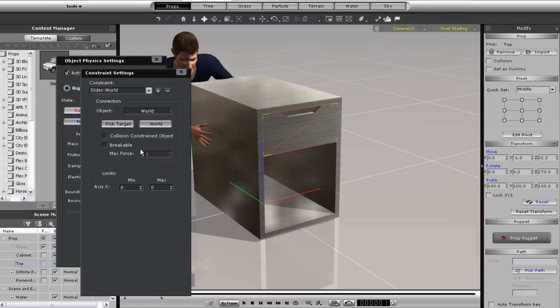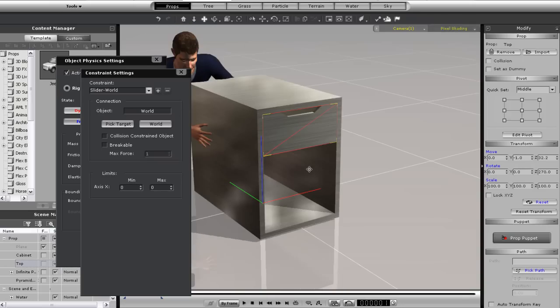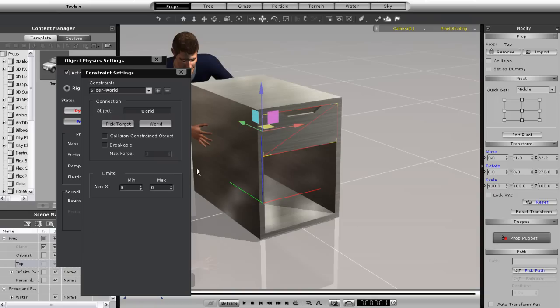In order to give the drawer some sliding movement, I first need to increase the slider range here. Now you can see that the X axis is the only option for slider constraints, so I need to ensure my local axis is facing the direction that I want the slide to go in.